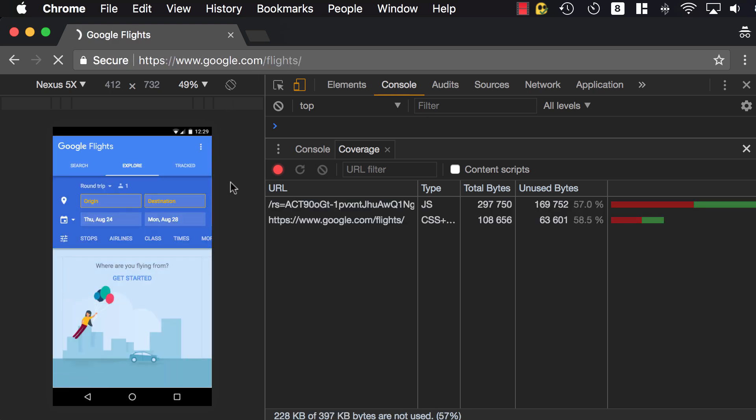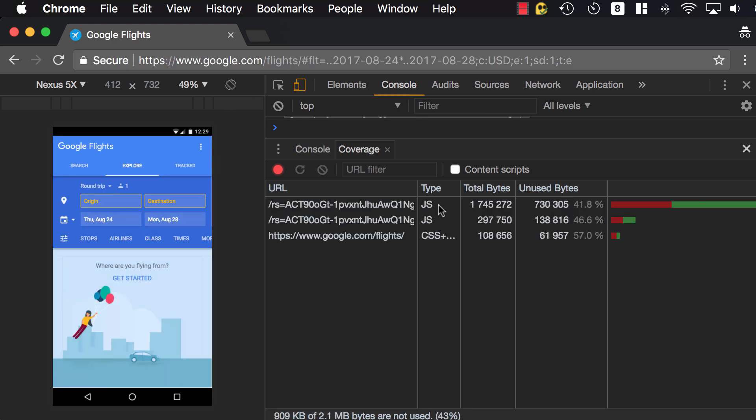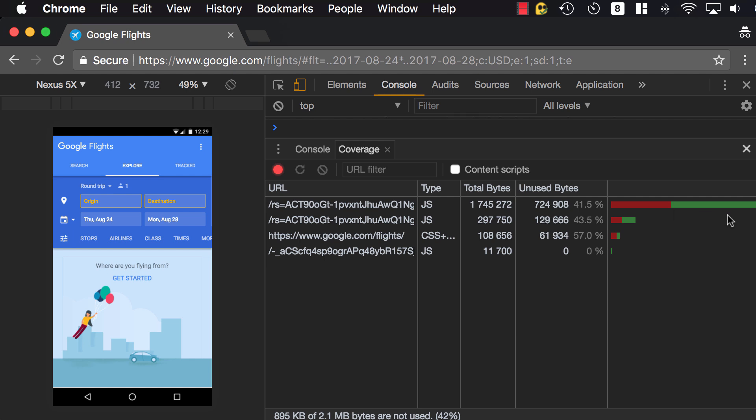You will see, in real time, the JavaScript resources and CSS resources that are being requested, and at the same time, you can see how much of that JavaScript is being used in green, and how much of it is not being used in red. So 1.7 kilobytes of JavaScript, 41% of it is not being used.